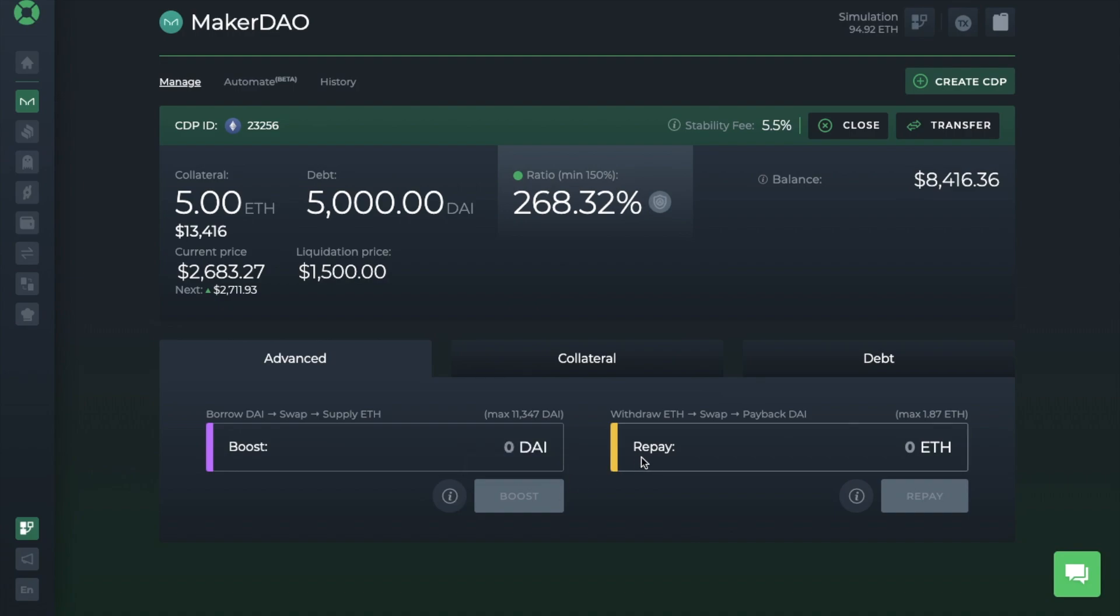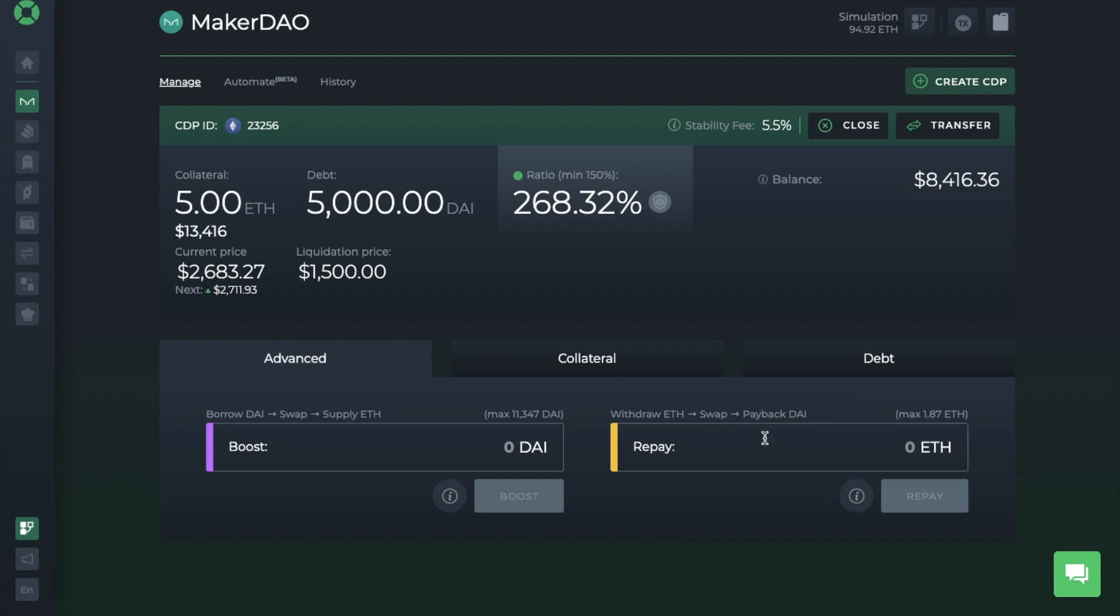You can also repay, which can be very useful in case of market drops when you need to make urgent actions to protect your vault from liquidation. And Repay takes out locked collateral, swaps it for DAI, and uses the DAI to instantly pay off part of your debt, decreasing your debt and increasing the collateralization ratio.